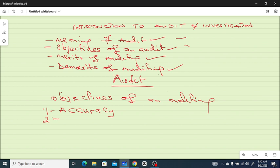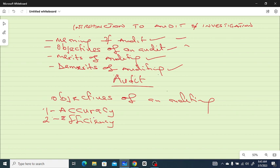Number two: audits promote operating efficiency. With the help of audits, they will make sure that what they are recording has a basis, and they will ensure that they follow the company policy. That is another objective of carrying out an audit.